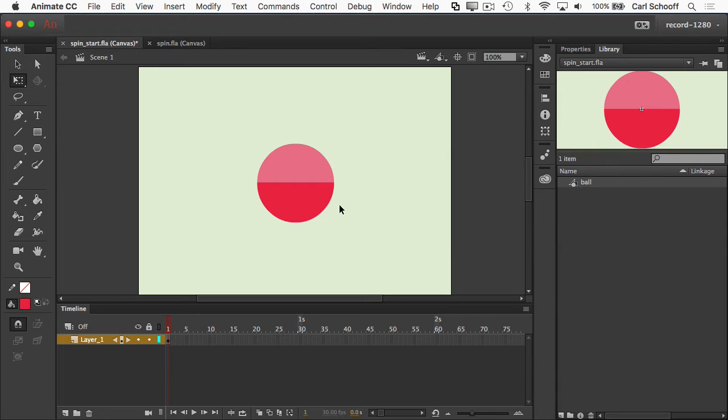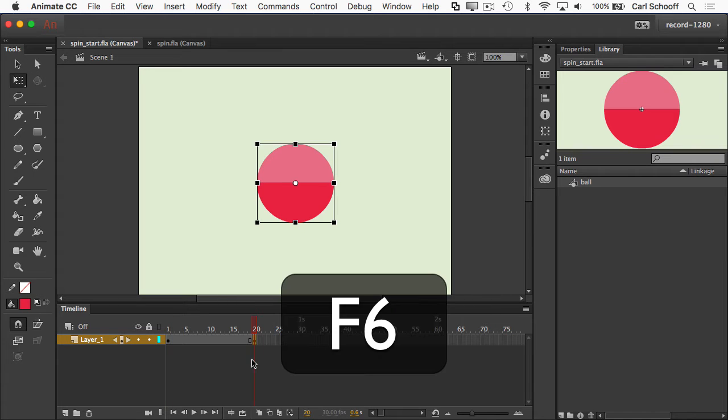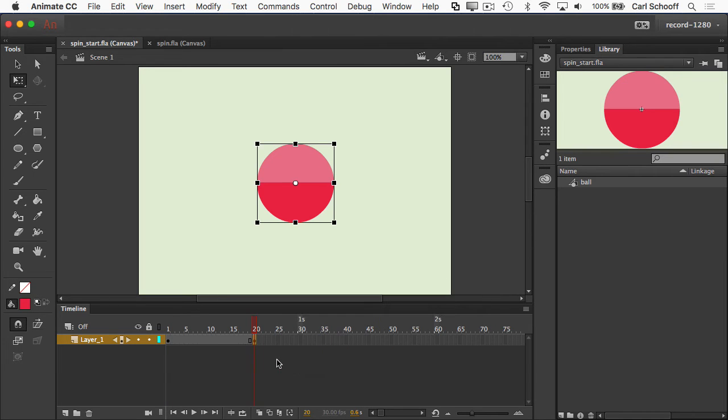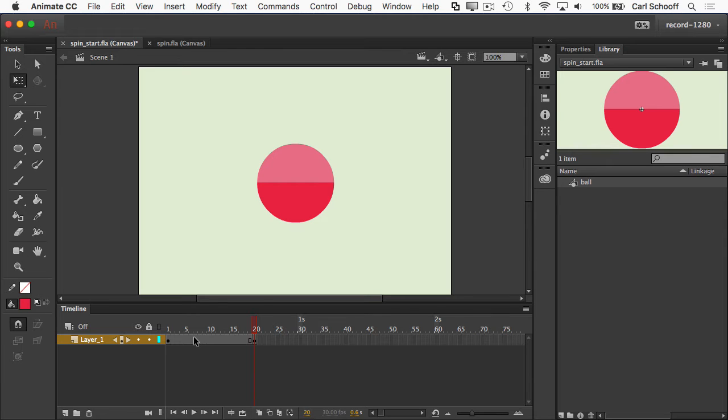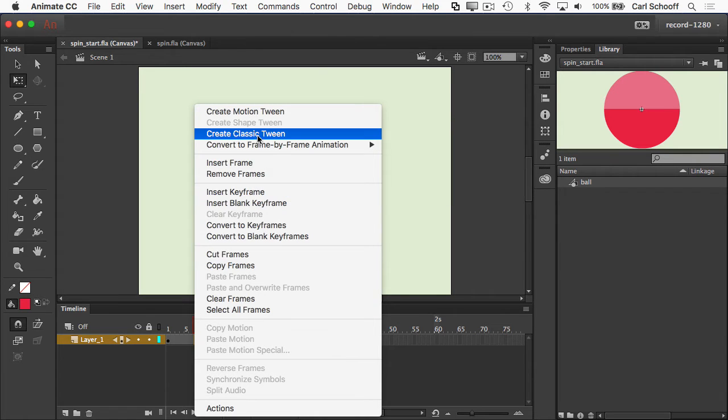And now to spin it, it's a little bit different and we haven't done this before. I don't want it to move anywhere, but I still need an ending keyframe. So I'm going to click on frame 20, hit F6 to add a new keyframe. Now when I add a classic tween here, I'm going to do create classic tween.